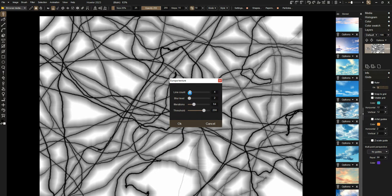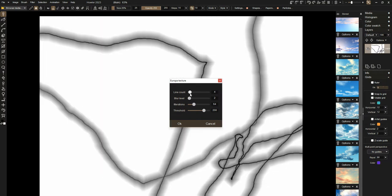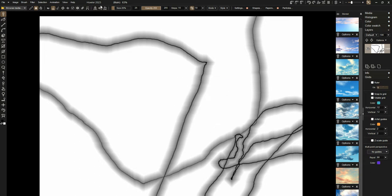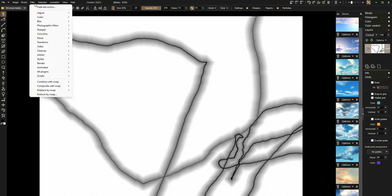We can change the line count, the blur level, the iterations, the threshold, all this stuff. And that's basically it. It doesn't look terribly impressive, but we can do things with this.